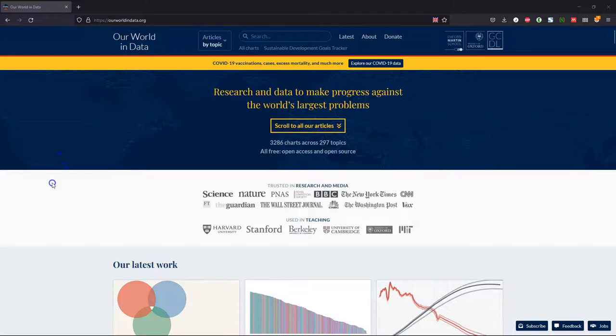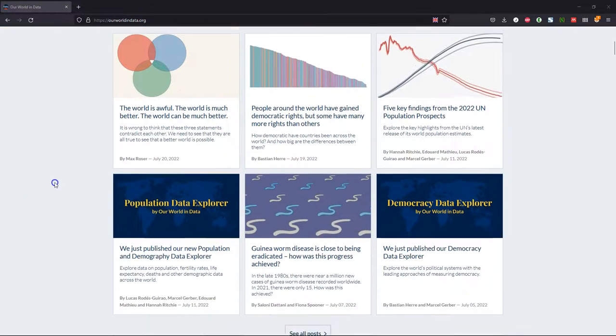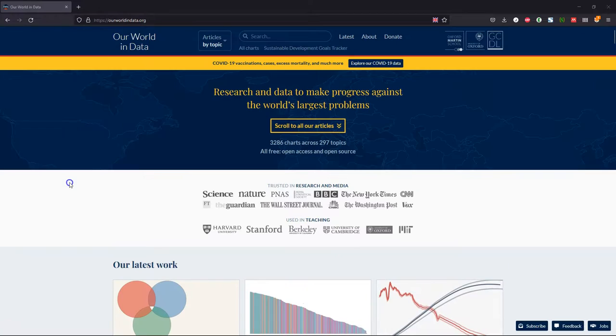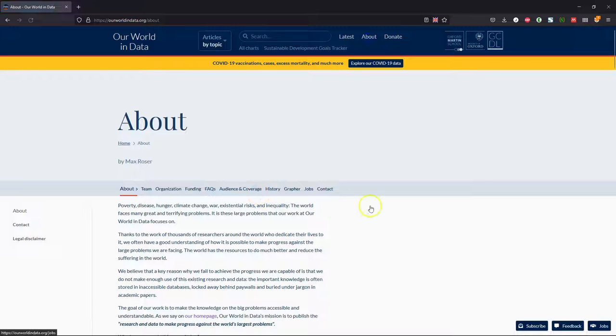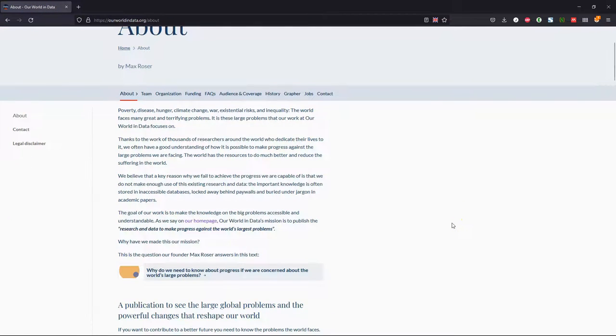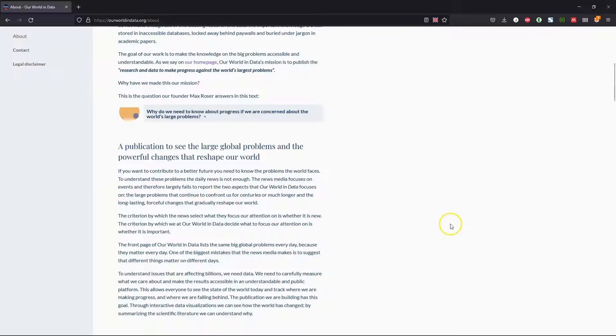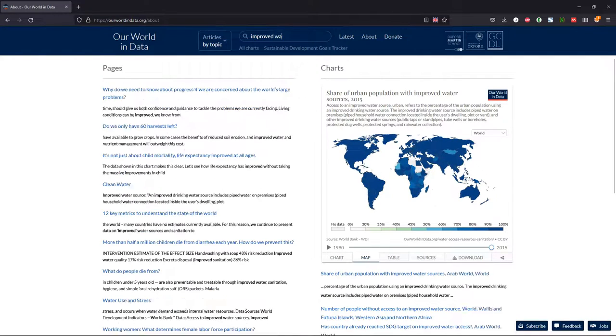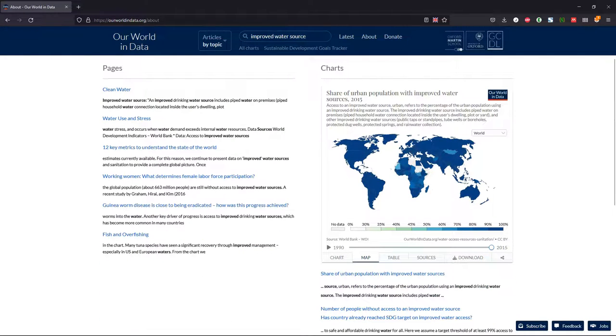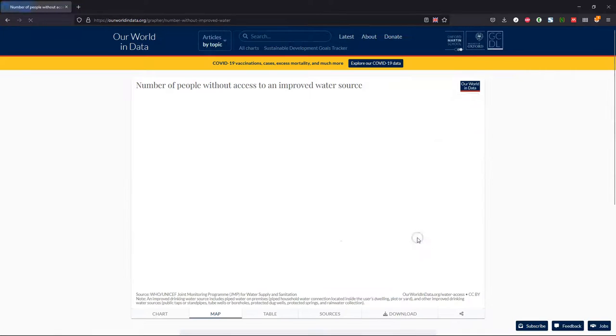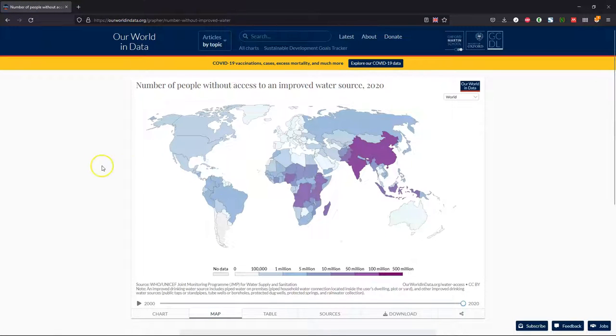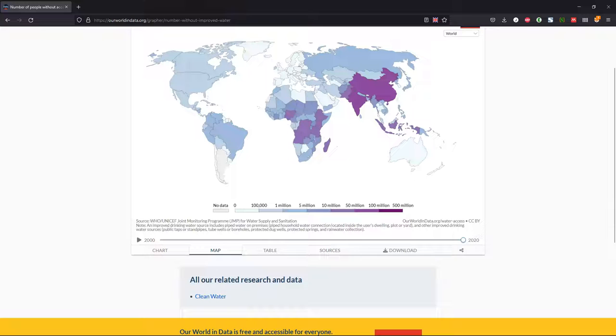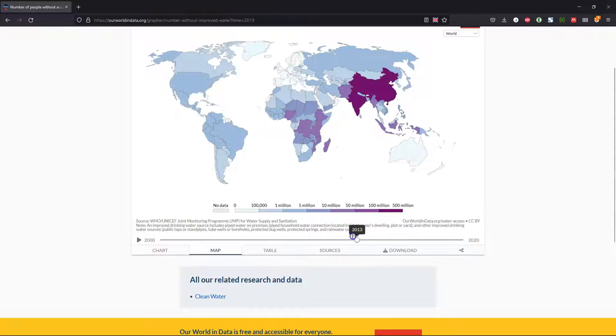For this exercise we're going to use data from ourworldindata.org. It's a great resource to find all kinds of datasets for sustainable development. The search box is very useful and we're going to search for improved water source. We're looking for the dataset of the number of people without access to an improved water source. It is explained here what is meant with improved drinking water sources. This includes piped water on premises, piped household water connection located inside the user's dwelling, plot or yard, and other improved drinking water sources such as public taps or standpipes, tube wells or boreholes, protected dug wells, protected springs, and rainwater collection.